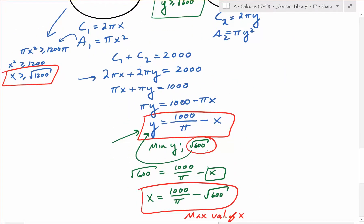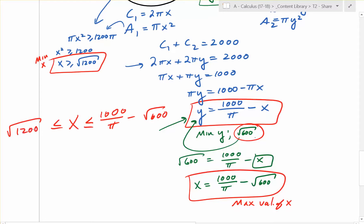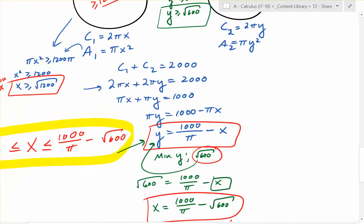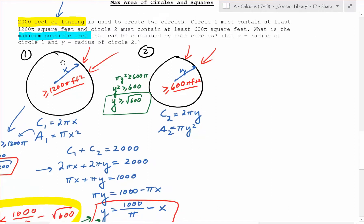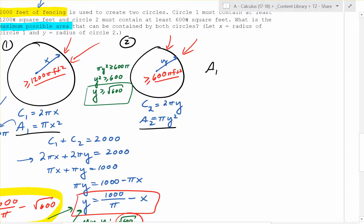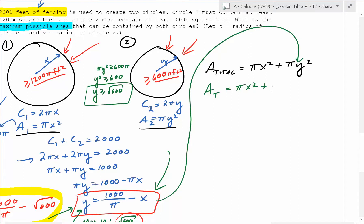So now we need to do some calculus. We have a domain restriction: x must be less than or equal to 1,000 over π minus the square root of 600, and greater than or equal to the square root of 1,200. This domain restriction is super important. The question asks for the maximum possible total area. The total area is πx squared plus πy squared. We can't work with two variables, but since y equals 1,000 over π minus x, the total area becomes πx squared plus π times (1,000 over π minus x) squared.